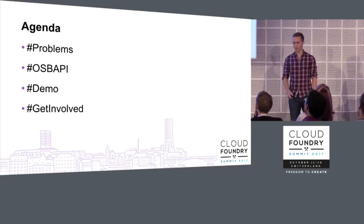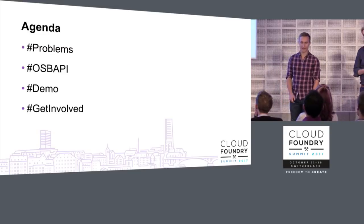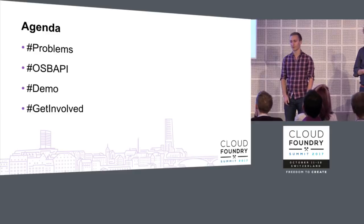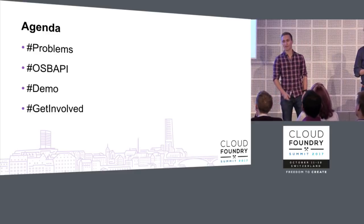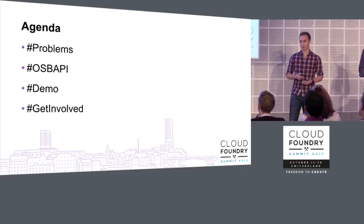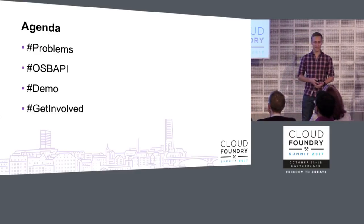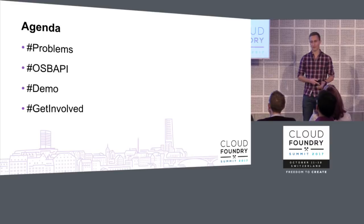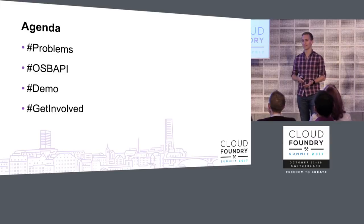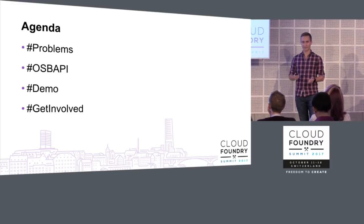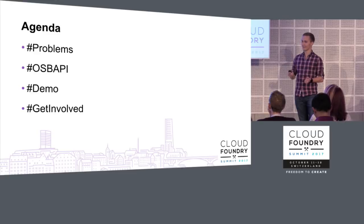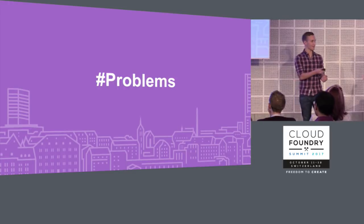So the agenda for today, we'll talk about the problems as to why the Service Broker API spec came about. Then we'll talk about the spec itself, followed by a live side-by-side demo with using both Cloud Foundry and Kubernetes. And finally, how you can all get involved in this exciting project.